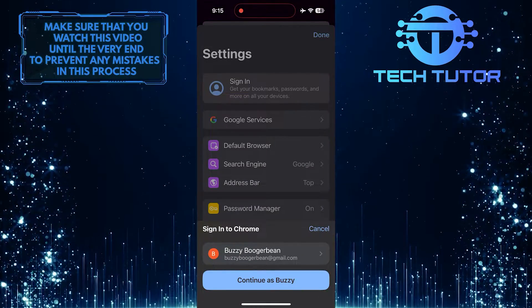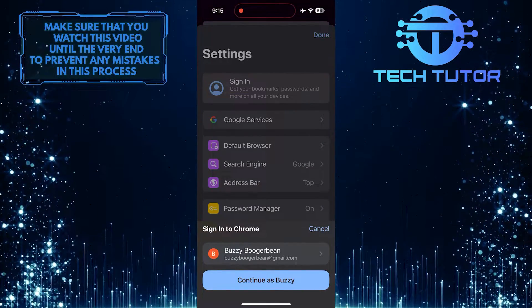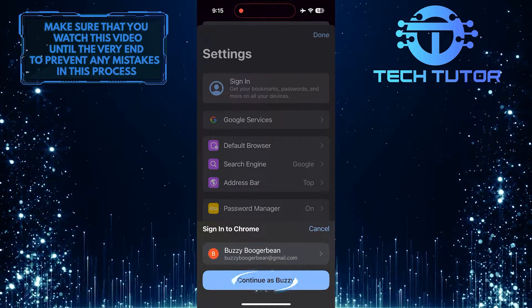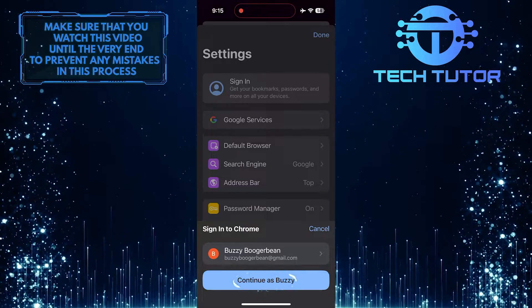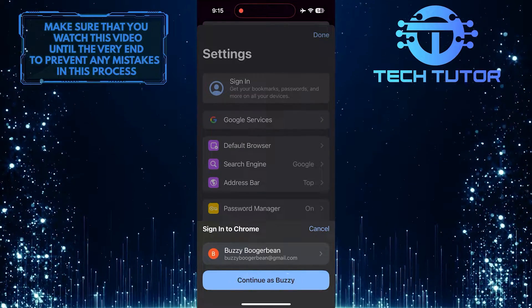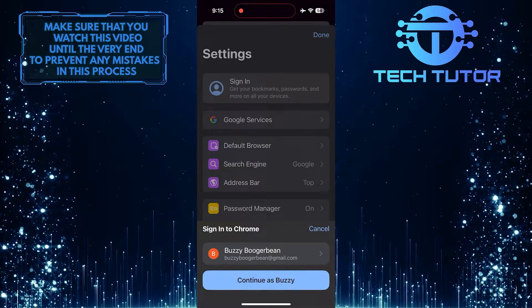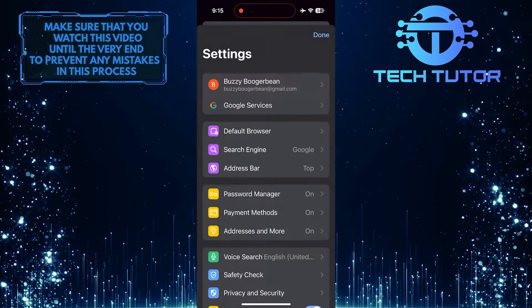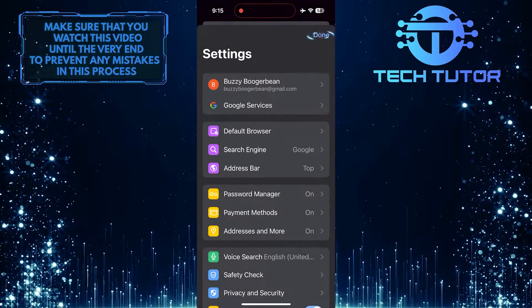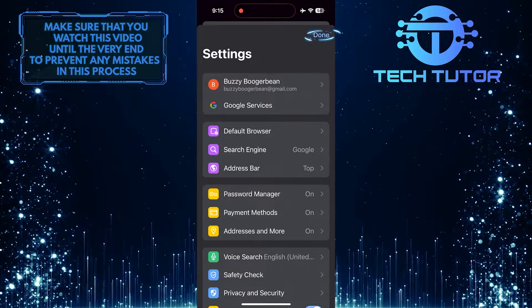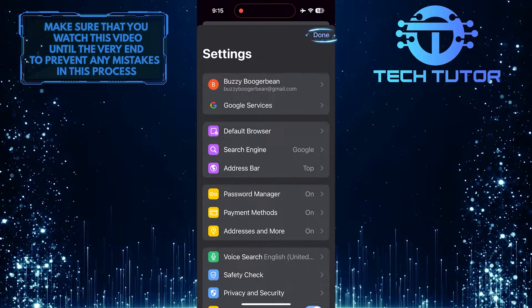Once you've selected your other Google account, tap the continue button. Tap done at the top right to close the settings.